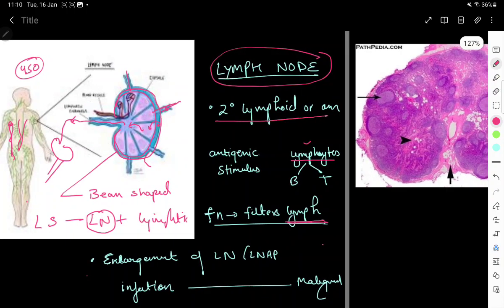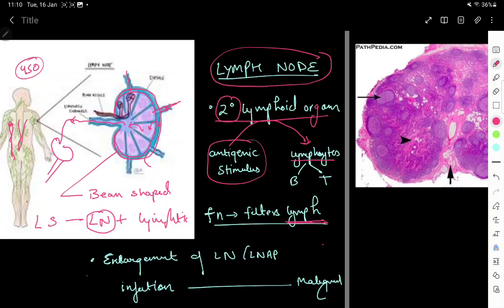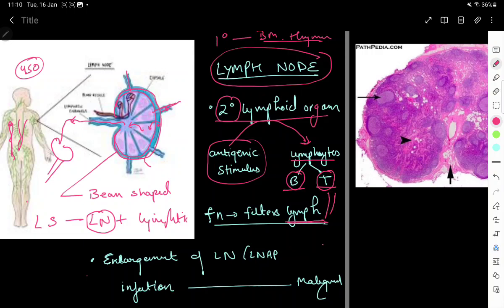The lymph node is a secondary lymphoid organ, meaning it needs antigenic stimulation to produce lymphocytes. Primary lymphoid organs include bone marrow and thymus, which don't need antigenic stimulation. With antigenic stimulation, the lymph node produces B and T cells, which protect our body in case a toxin, virus, or bacteria reaches it — filtering the lymph and fighting infection.